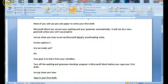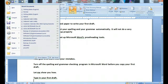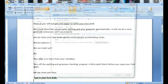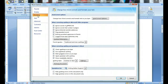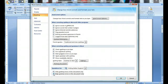Let me show you how. Back up to the circle. Word Options. Proofing. Click 'Hide spelling errors in this document only.' Hide grammar errors in this document only. OK.